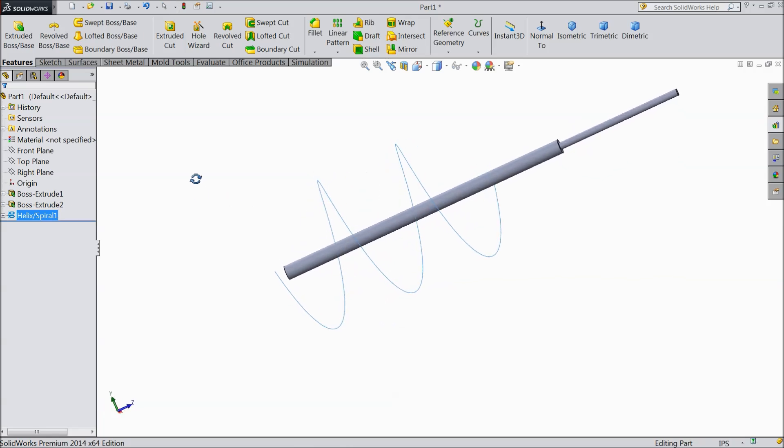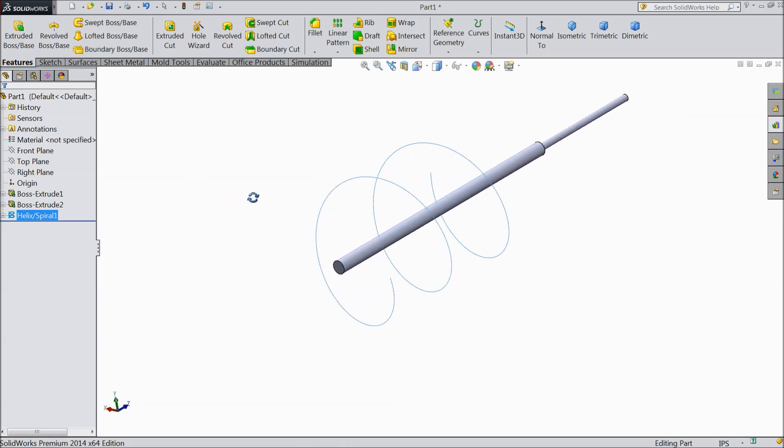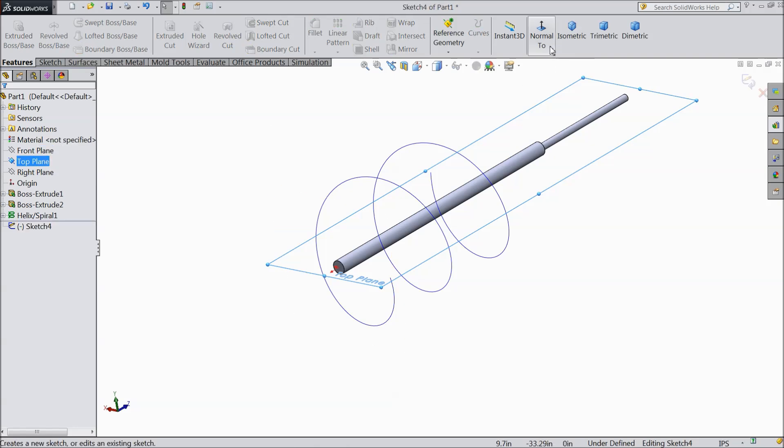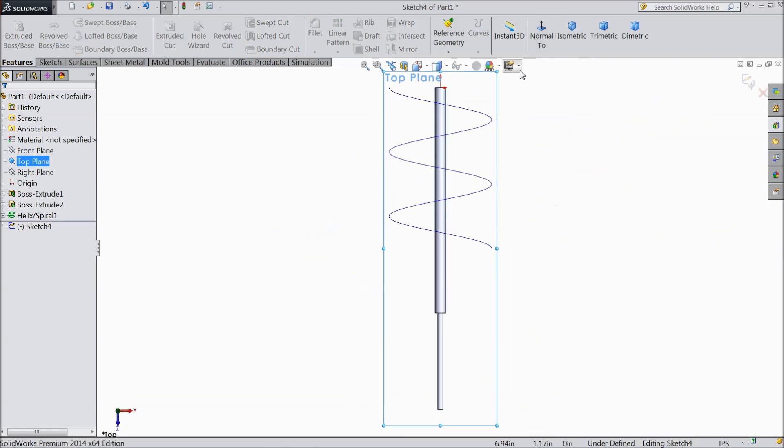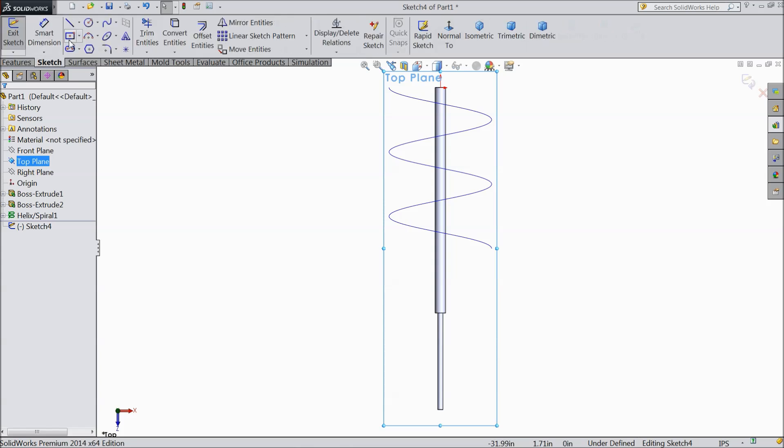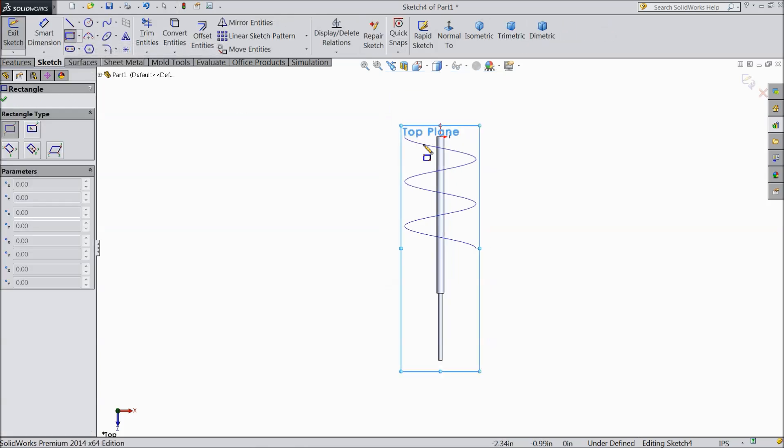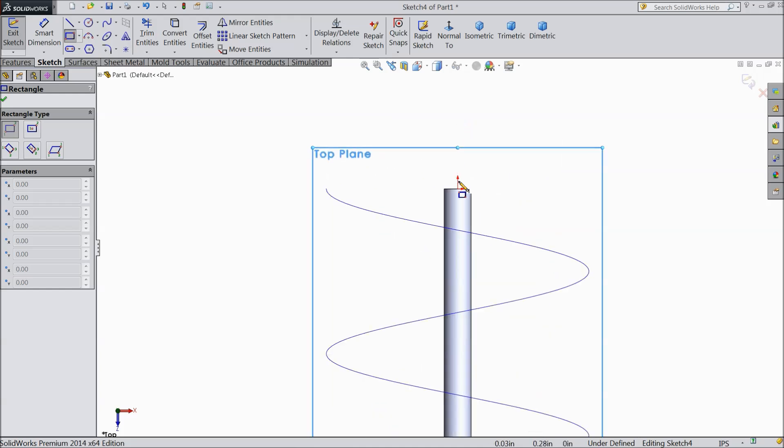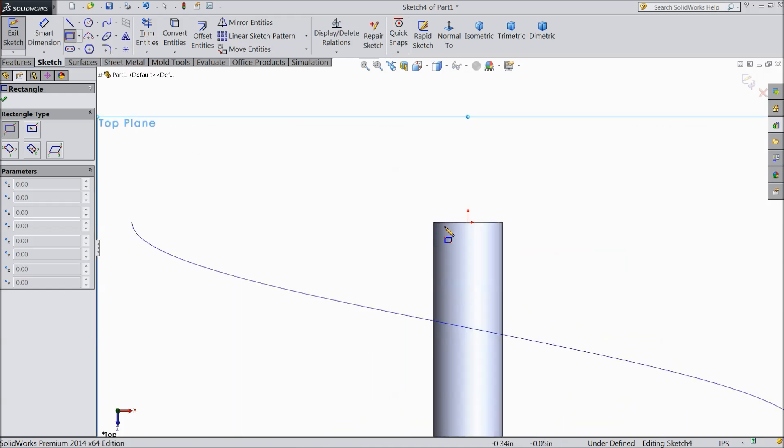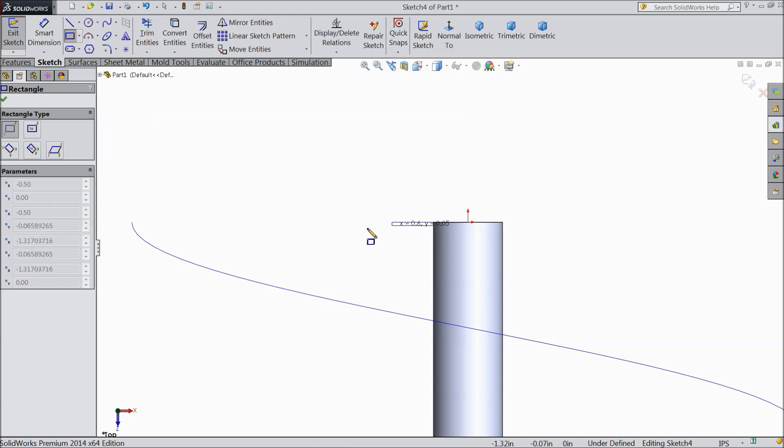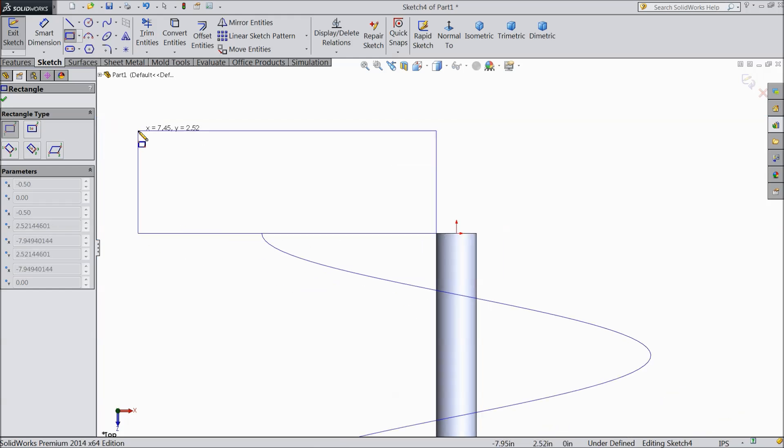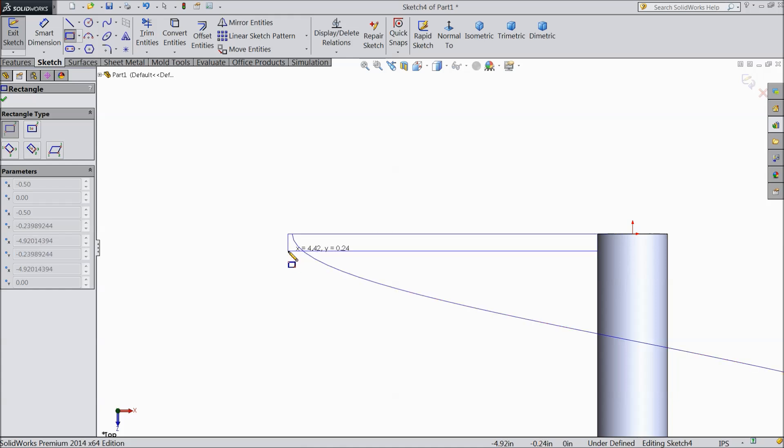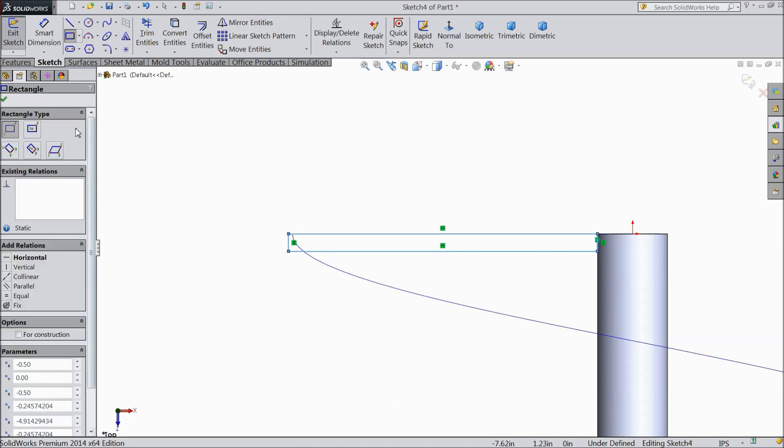Now select top plane, sketch, select normal. Now select corner rectangle and draw one rectangle from this line. Actually it should be from origin point. OK.